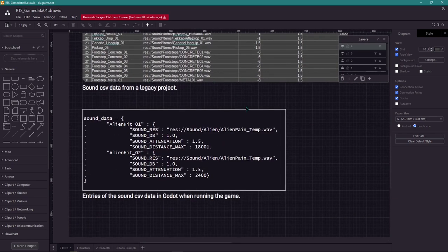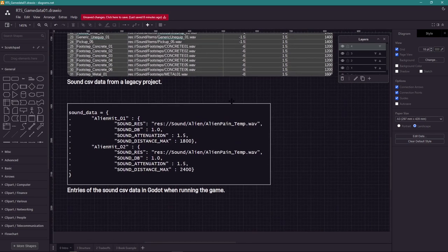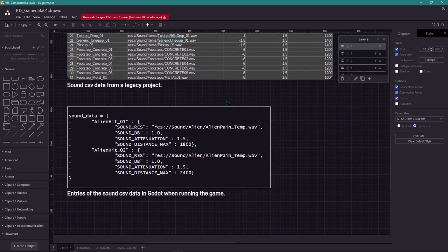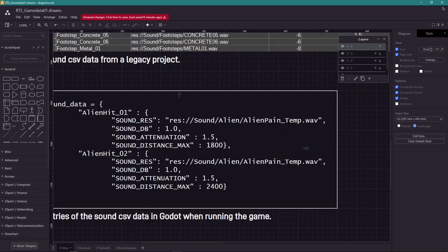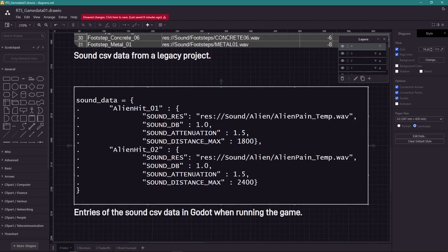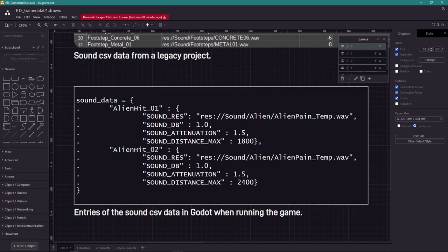Inside Godot, that text data from the CSV file is converted to actual usable data. And this is how it's going to look like inside Godot, after it has been imported and grouped together. This type of data you cannot type manually, you need a database system to work with.